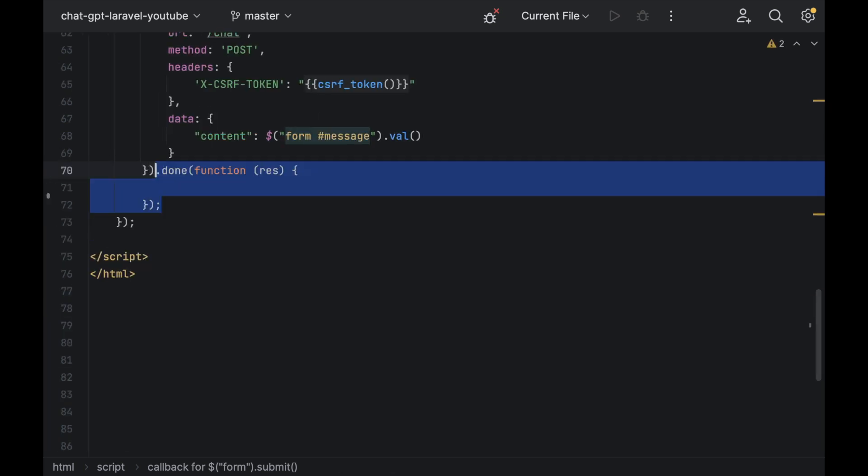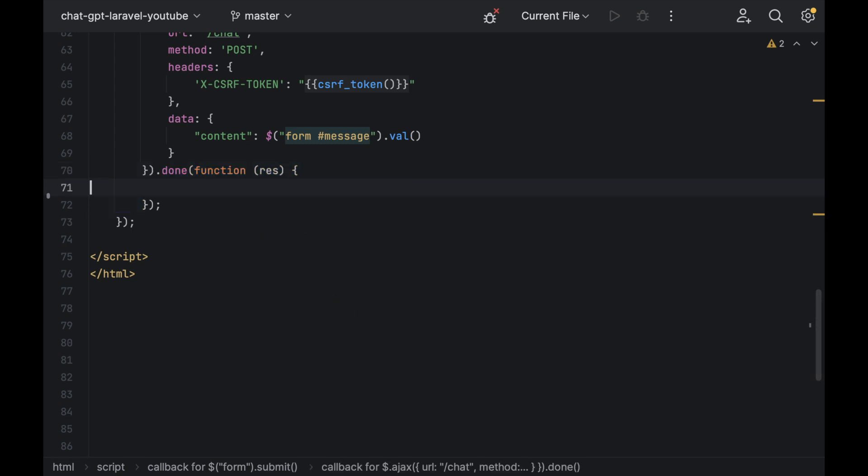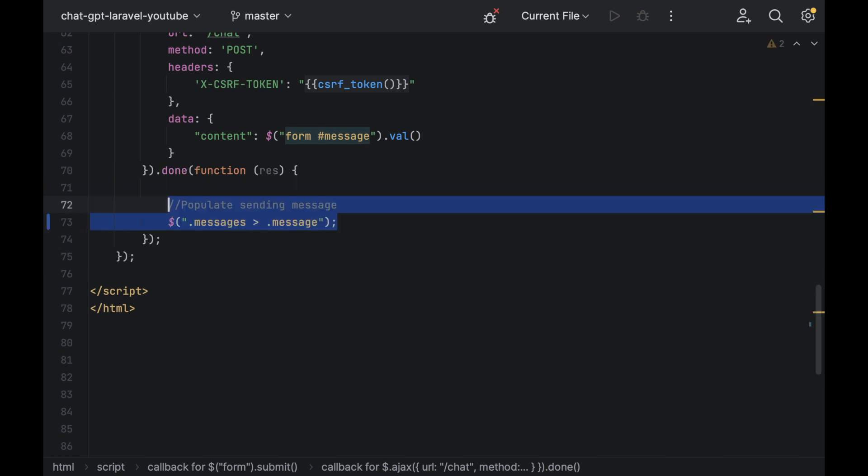Add a done function and in there will be the message in the res variable. First, inside of the done function, we need to populate the message we sent out.